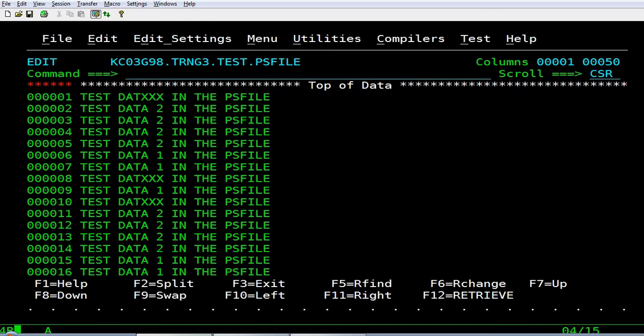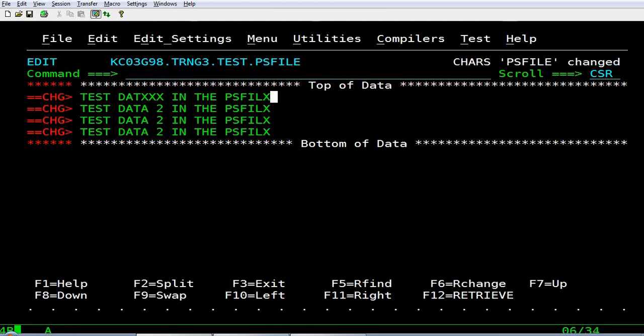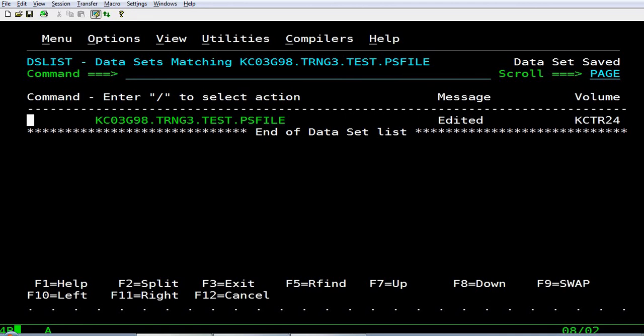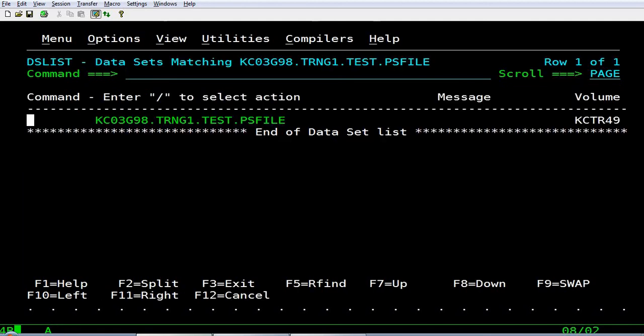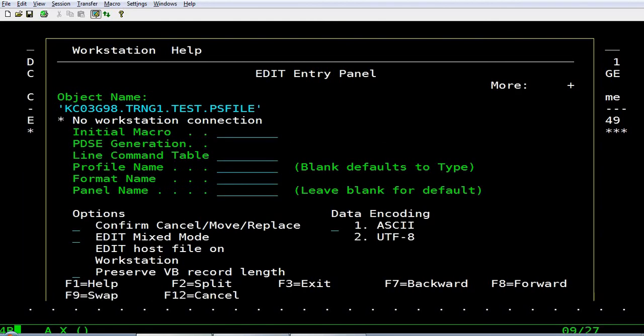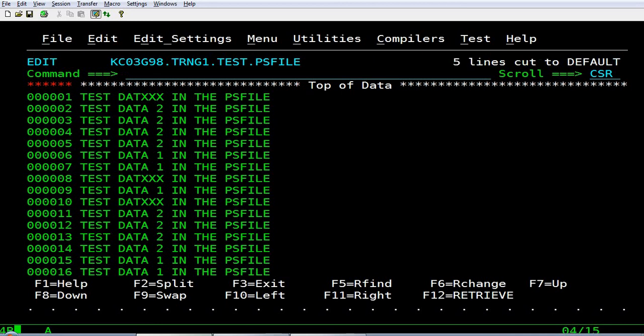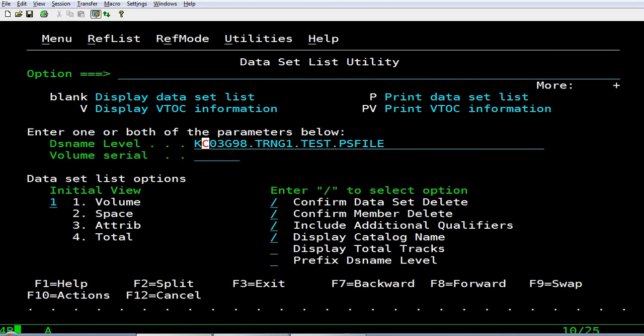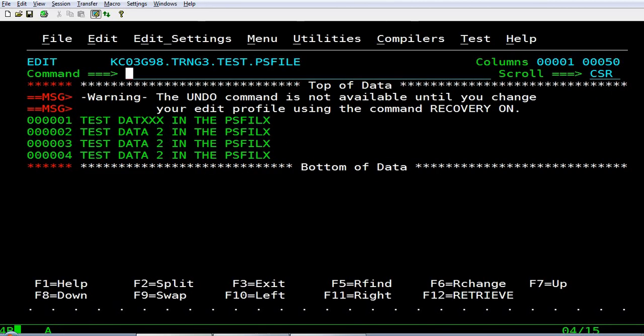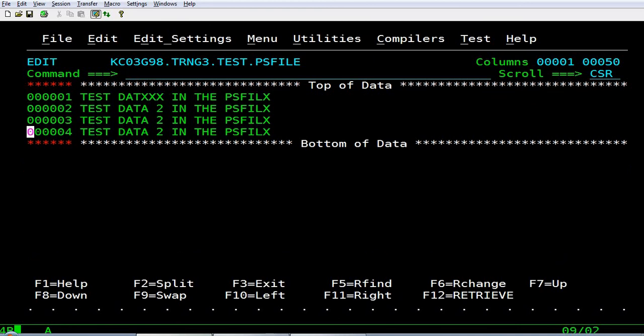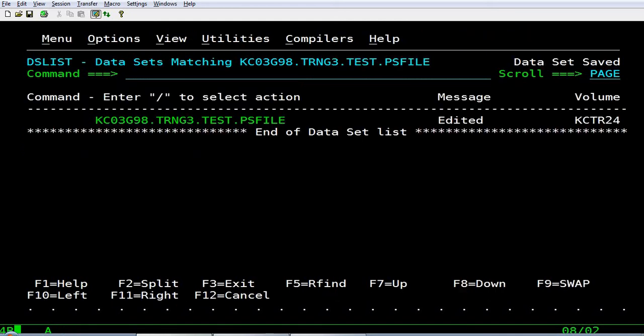Now, I will show you how to copy records from one data set to other data set. I edit this. Copy records from here to here. Cut. After paste. So viewers, in the next tutorial, I will teach you some more concepts in mainframe. Thanks for watching the video. Thank you.